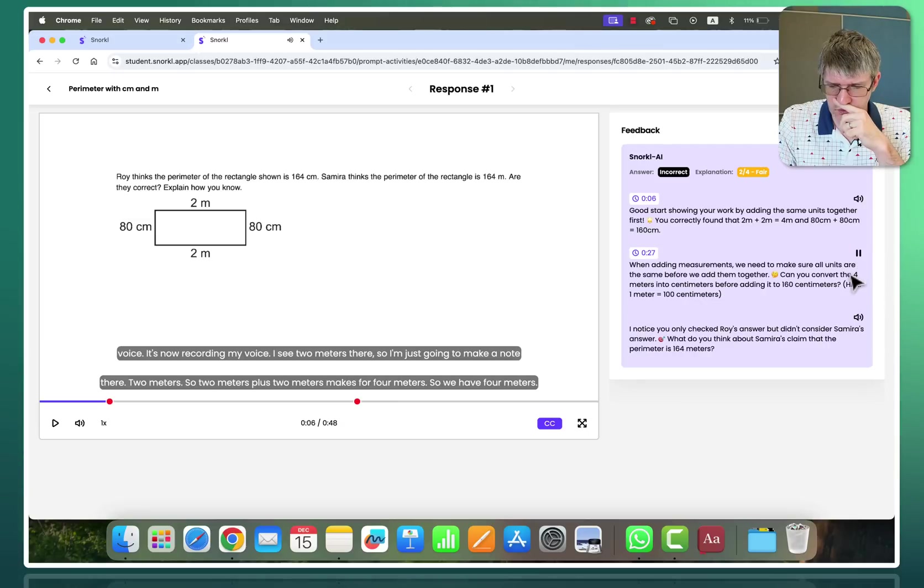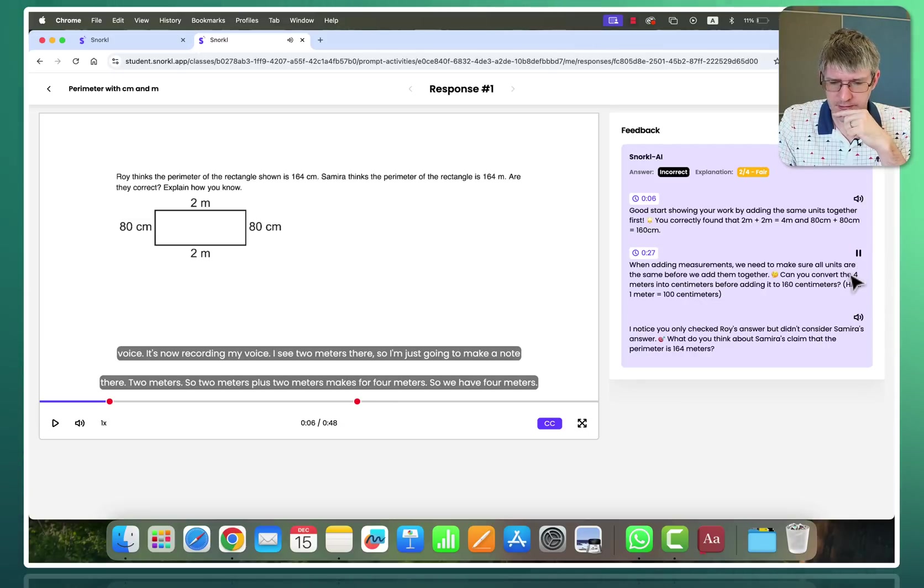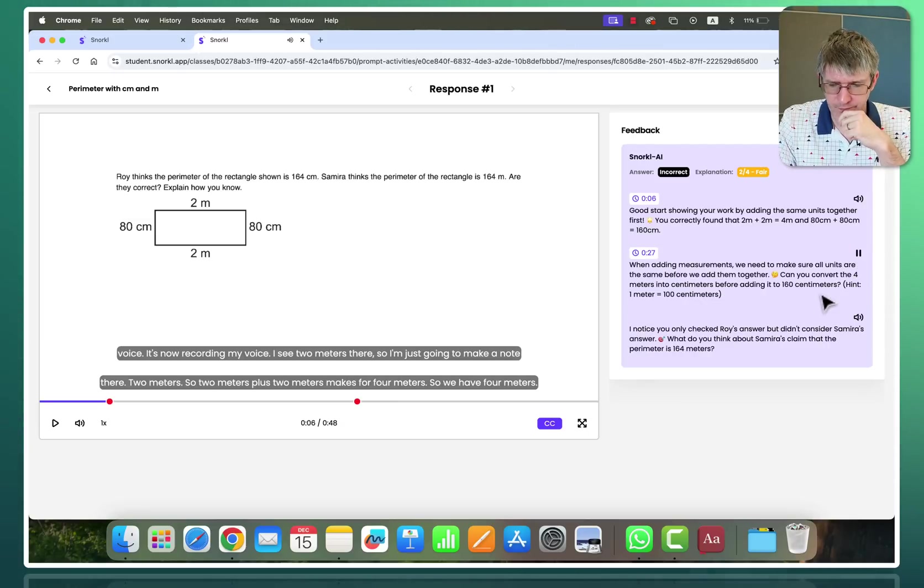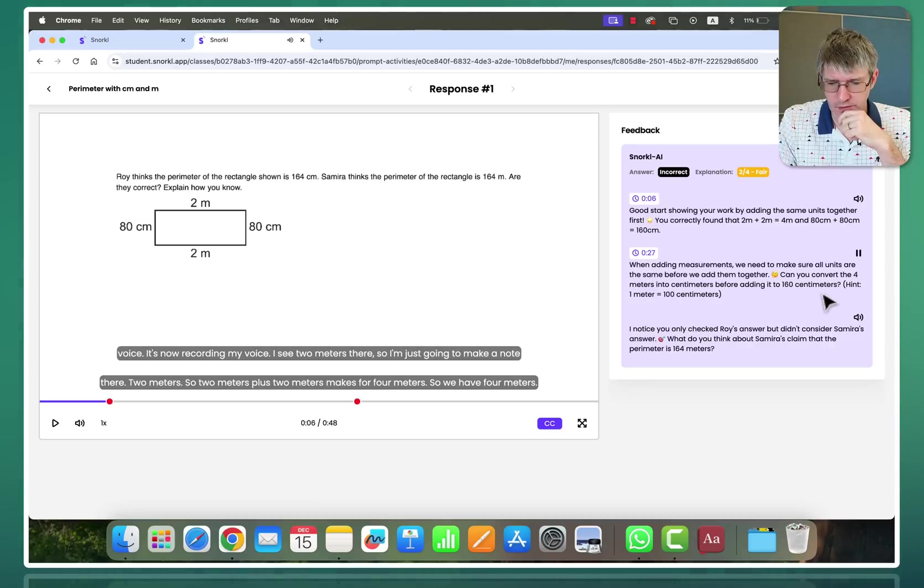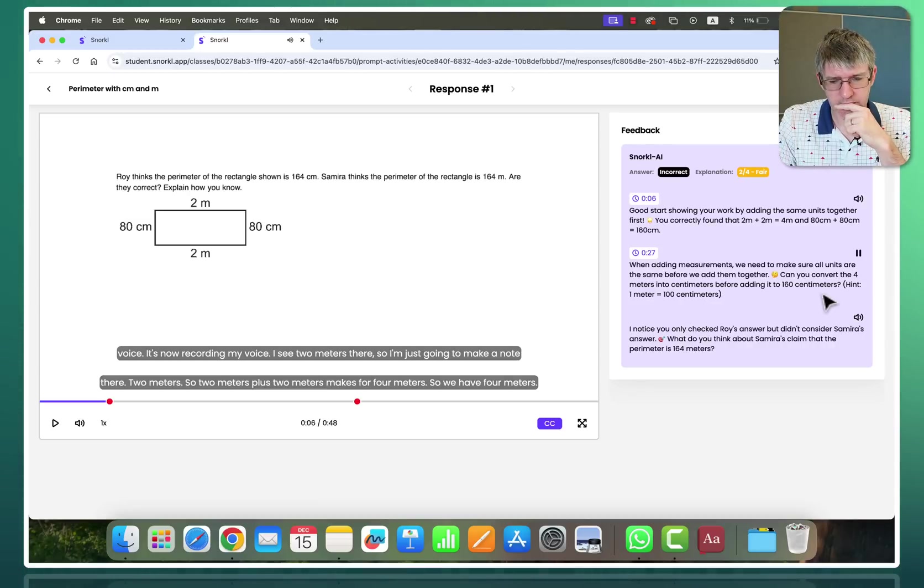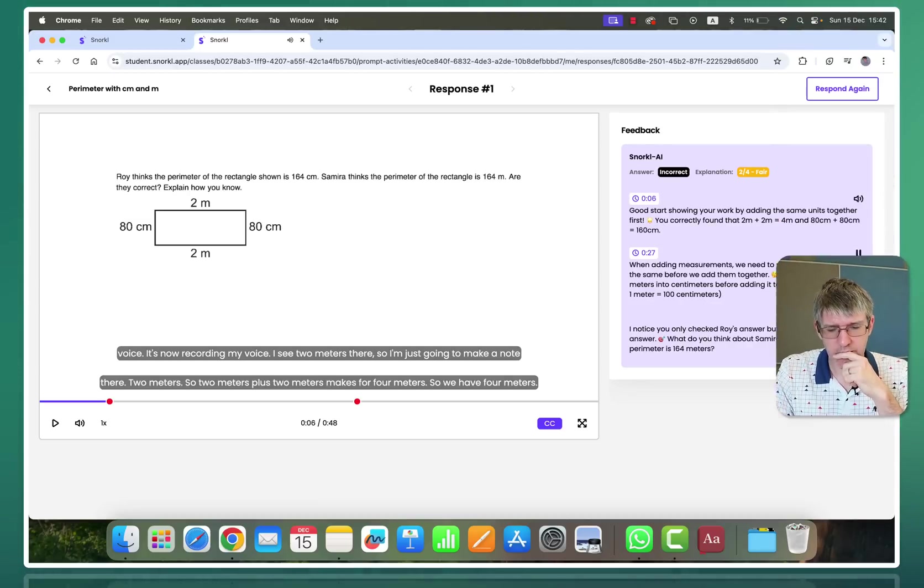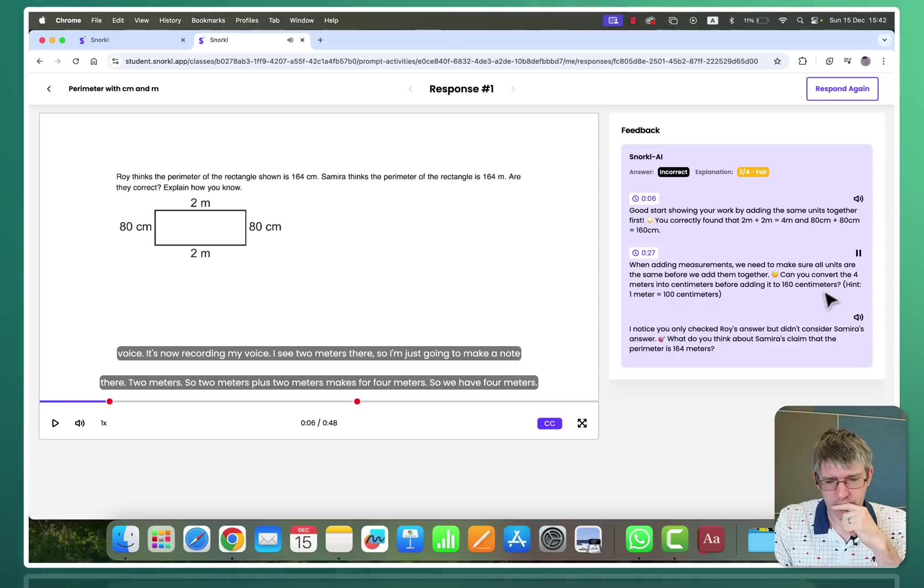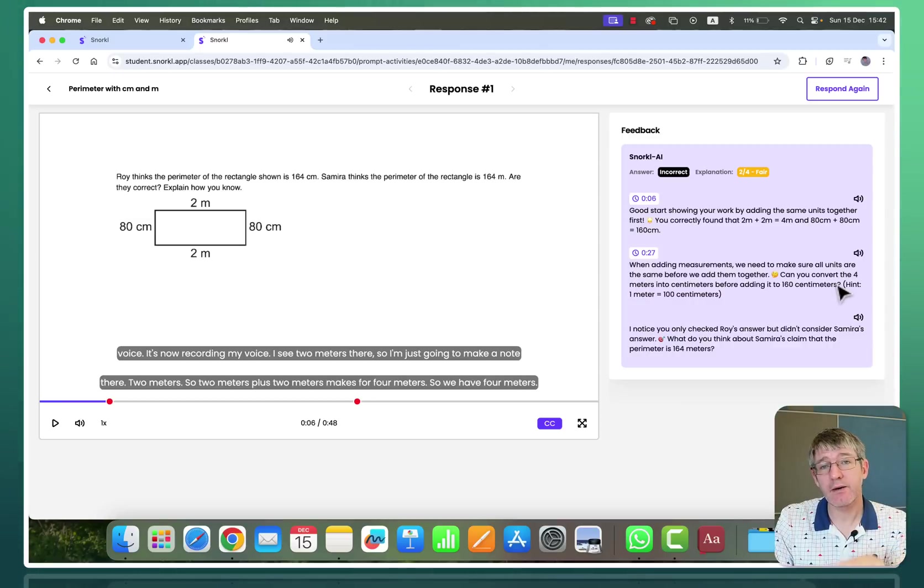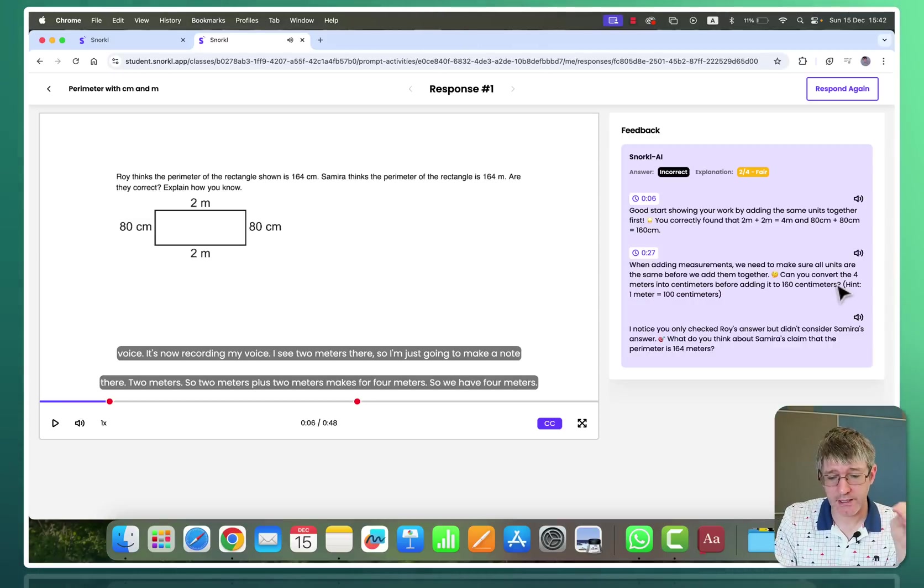When adding measurements we need to make sure all units are the same before we add them together. Can you convert the four meters into centimeters before adding it to 160 centimeters? Hint. One meter equals 100 centimeters. Okay. So now I can use that feedback to try it again. So what I can do is I can click on respond again.